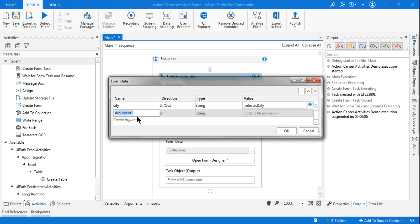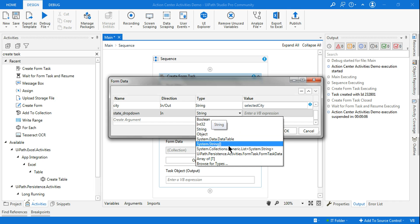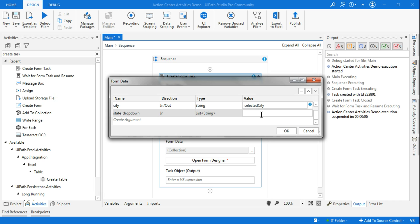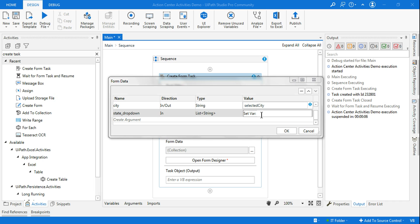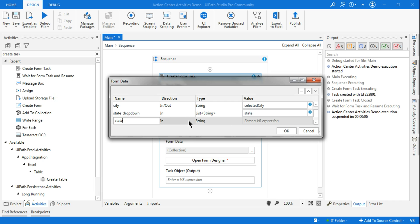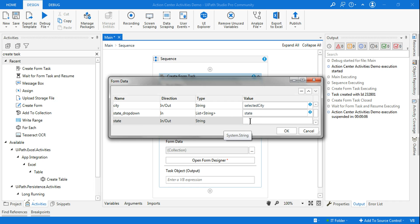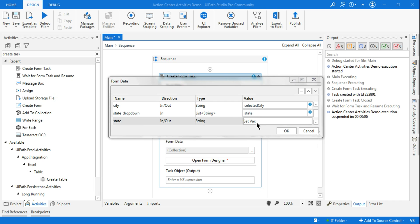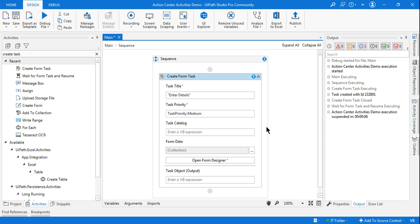Similarly, for state I'll create a variable called 'state_dropdown' — again, 'underscore_dropdown' is the recognized keyword. Set the direction to In and the data type to List of String. Then create another variable named 'state' to hold the list values, and another variable with Ctrl+K named 'selected_state' with direction In/Out and data type String to capture the user's selected state.